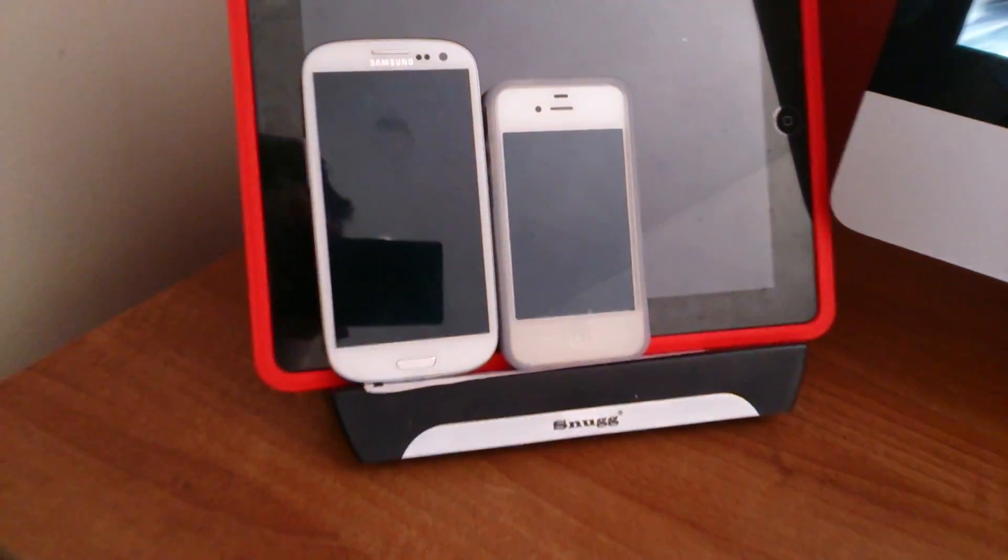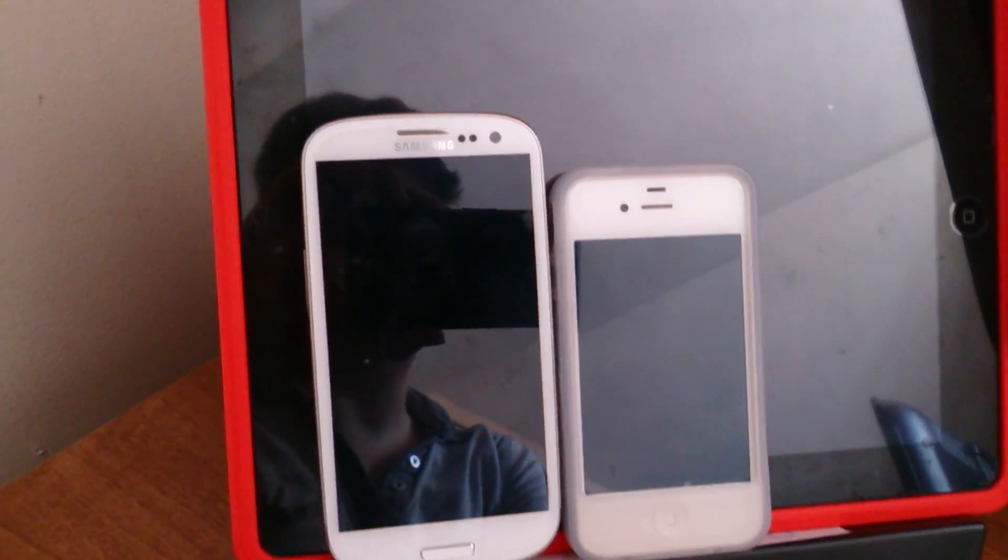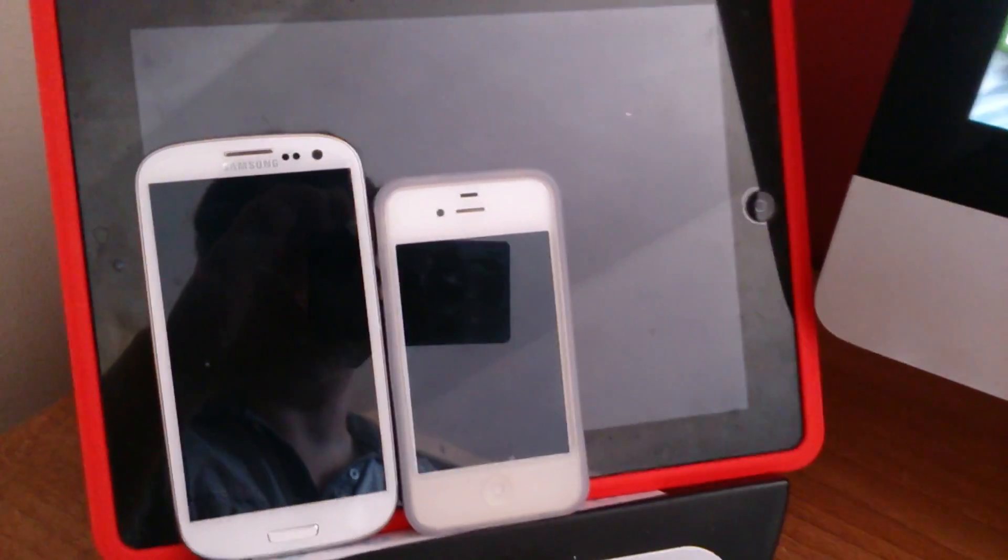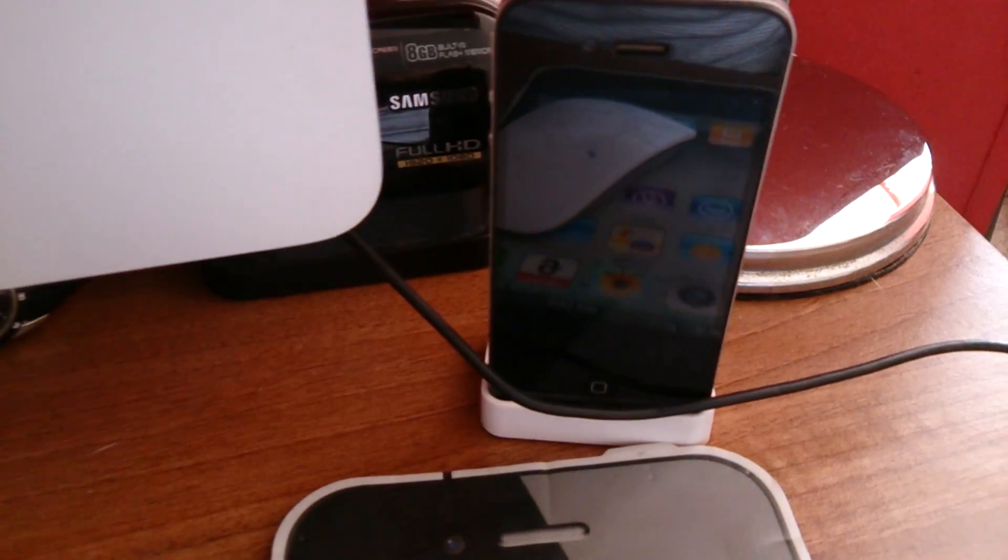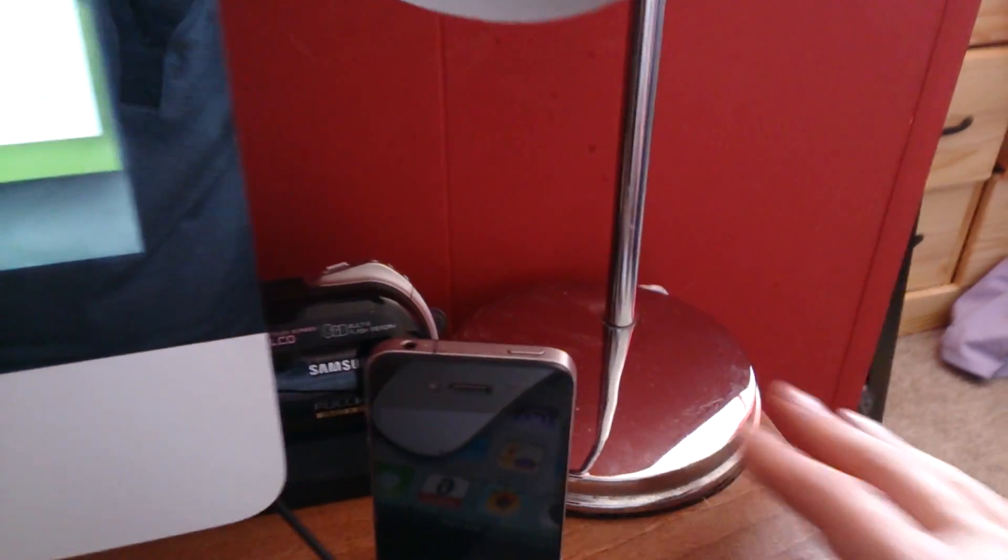So we're just having a look here, we've got my iPad 3rd gen I believe, with my S3 and my 4S. But we're just kind of seeing how good the camera is in an indoor environment. There's my iPhone 4 and my video camera I record on.